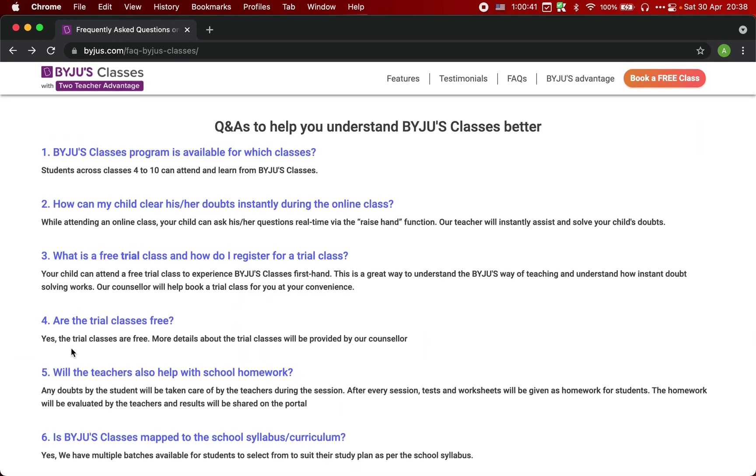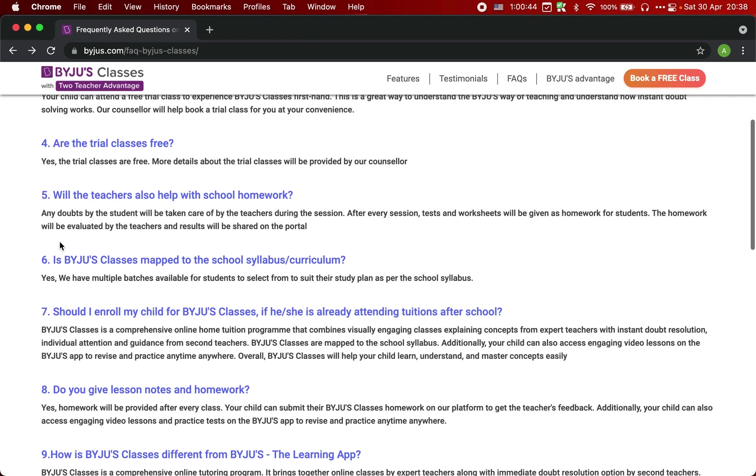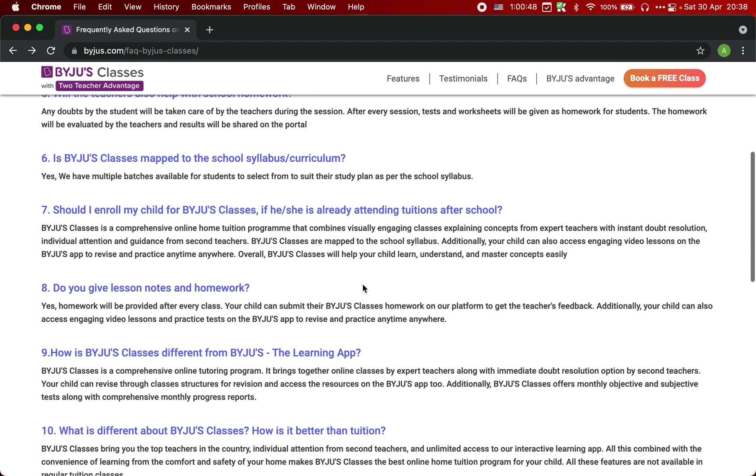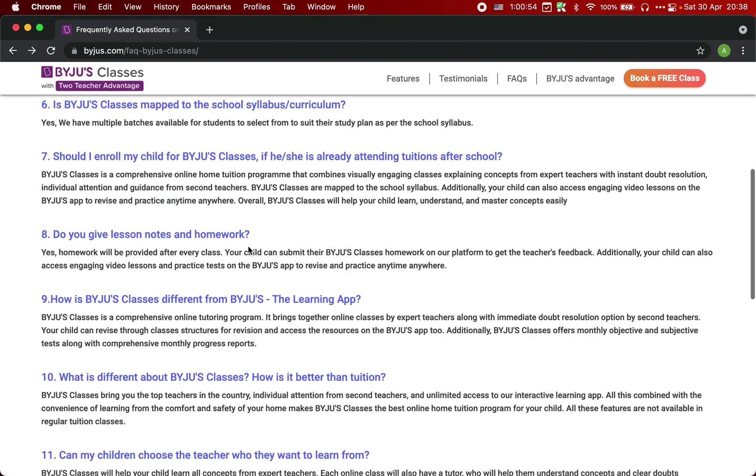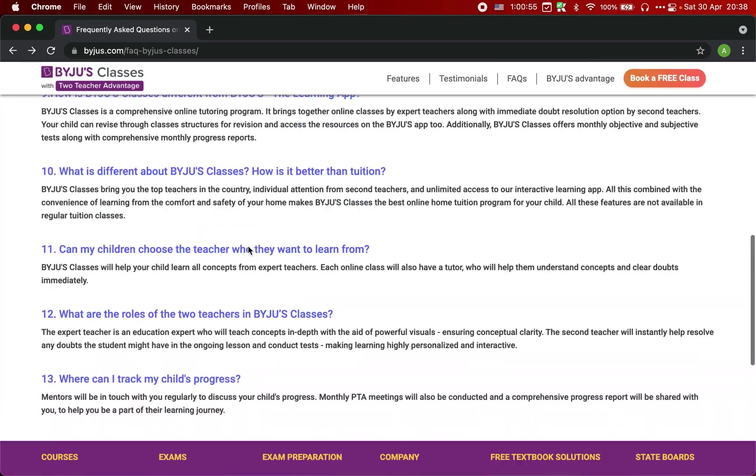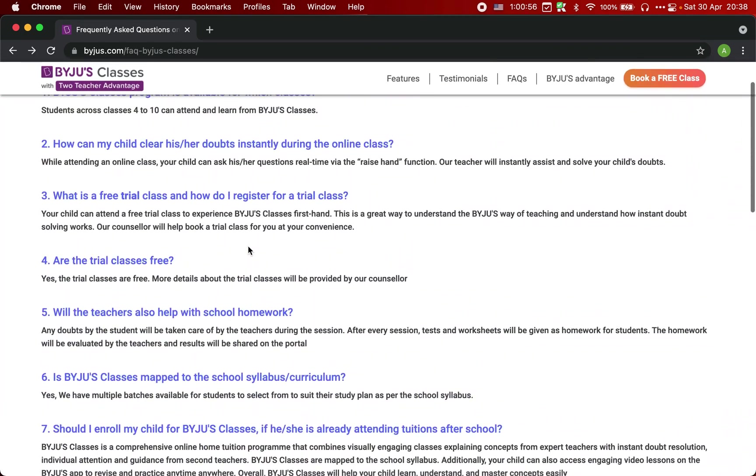All those questions like are there free trial classes? Is there a Byju's class mapped to a syllabus curriculum? Or do you give lessons or homework? All these FAQs are there on the website. But let's say I want to build a chatbot which can answer these questions right from my website.